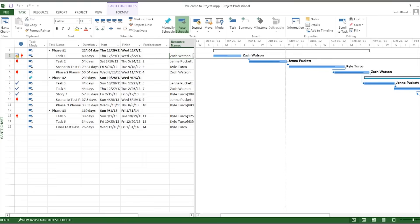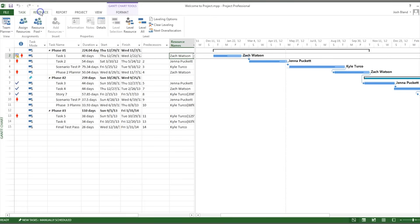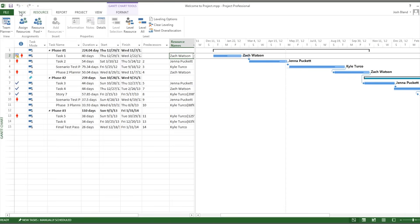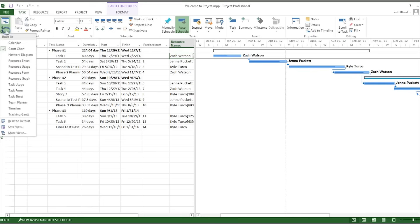The interface should be very familiar for most users of Windows products, with the tabs at the bottom and ancillary information in the row below. A majority of the software is geared towards displaying various charts and spreadsheets in the main window that helps users more easily control their projects.